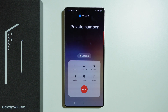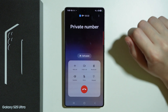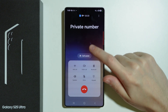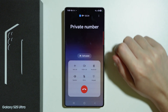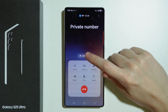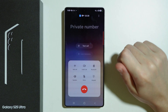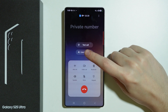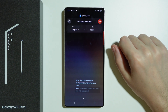If you want to use a translator during an ongoing call on Samsung Galaxy S25 Ultra, what we can do is simply tap on Call Assistant while having the call menu opened, and then we can choose Live Translate.